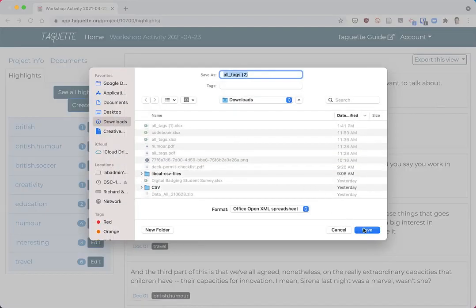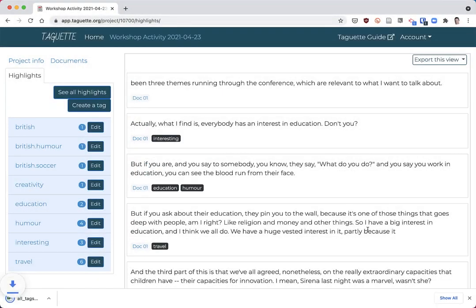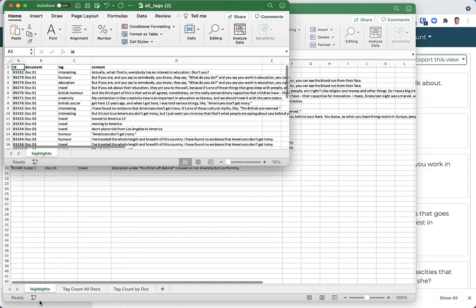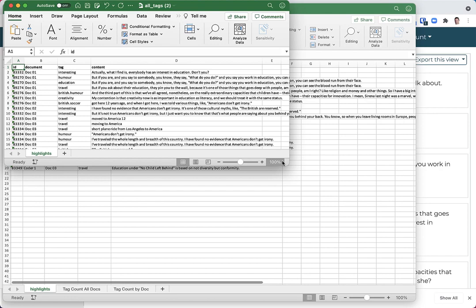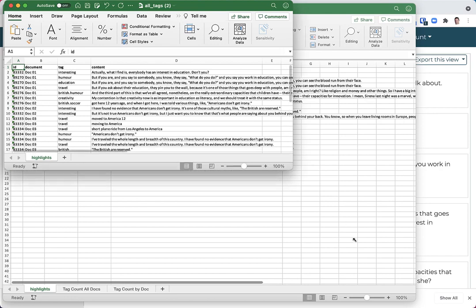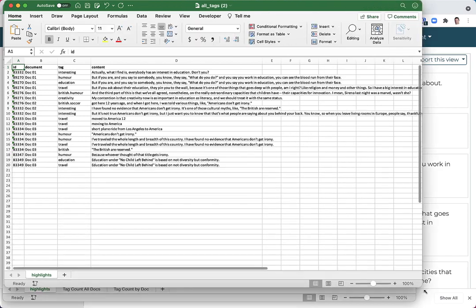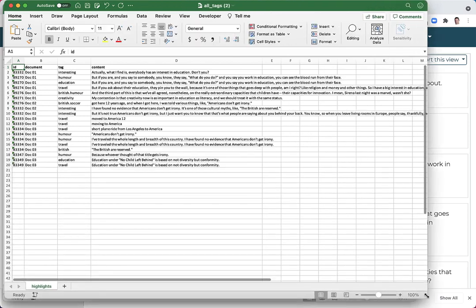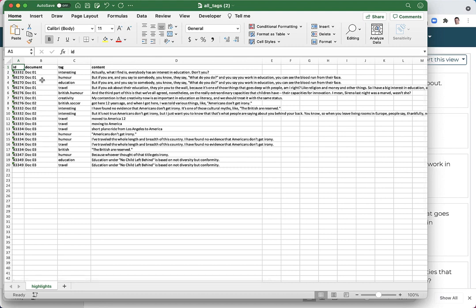This will save in my downloads folder, so I'll save and then open up the Excel file. I'll make it a little bit larger and then select the document and tag columns and highlight all the data.